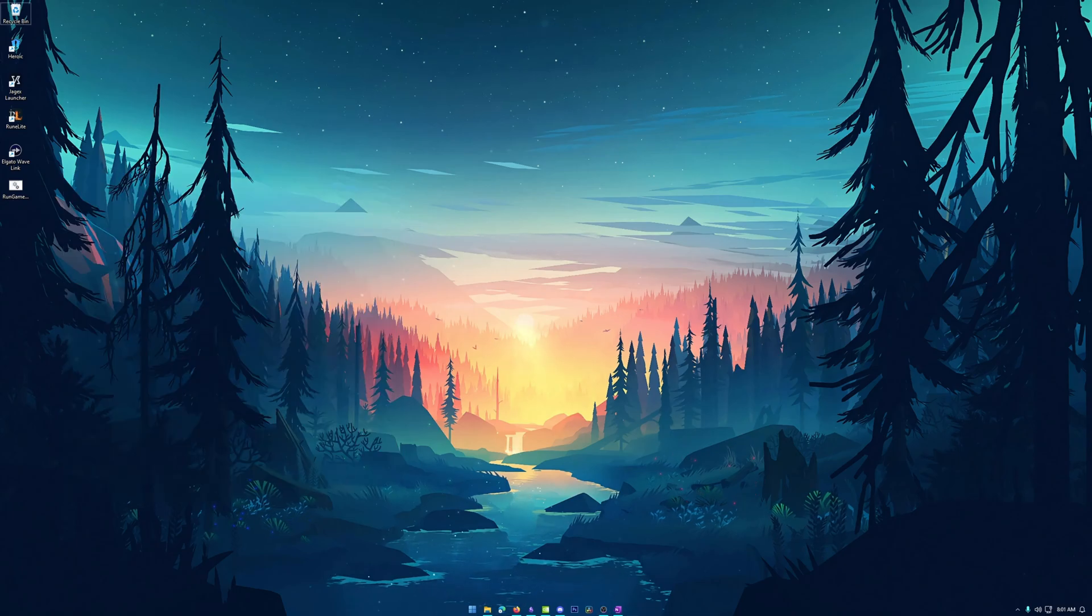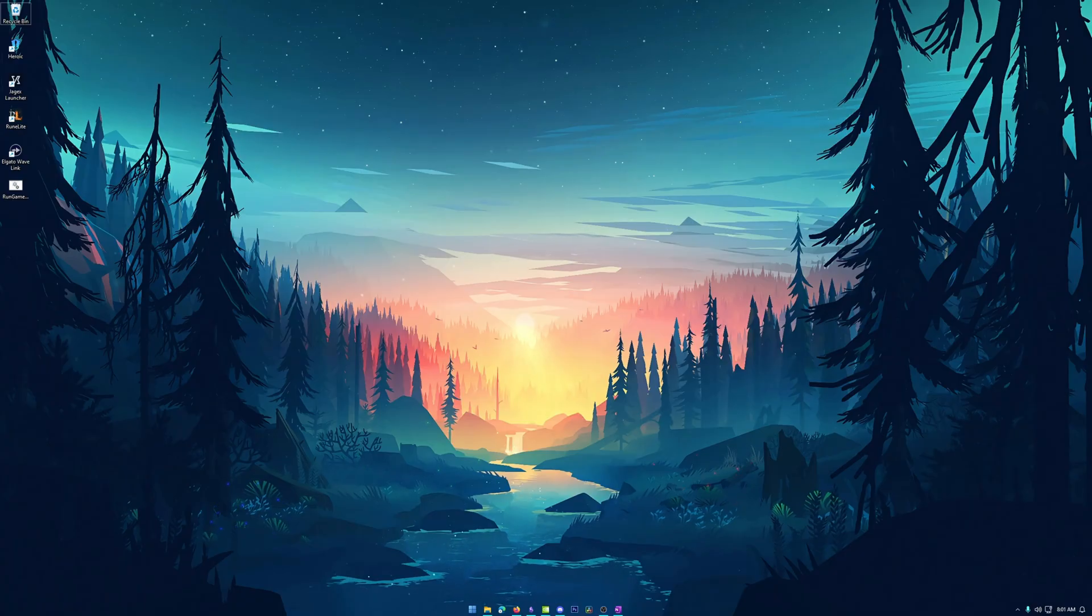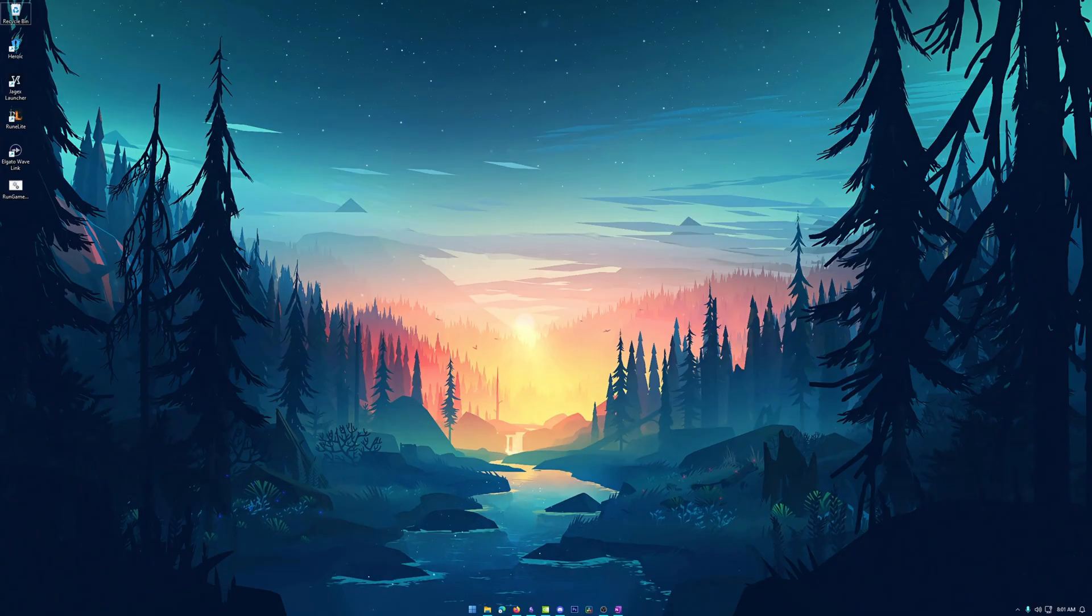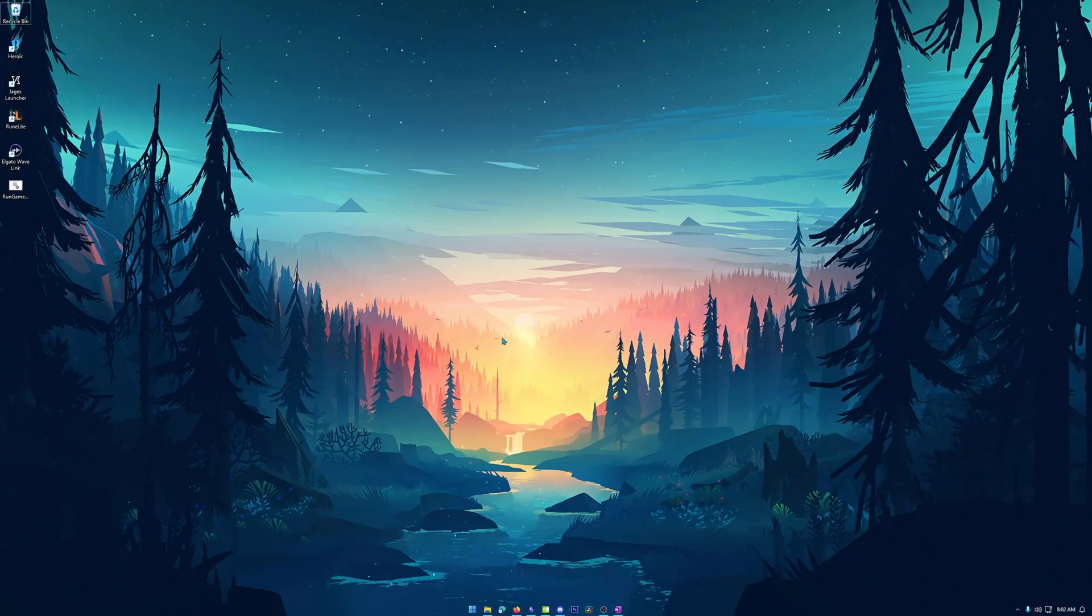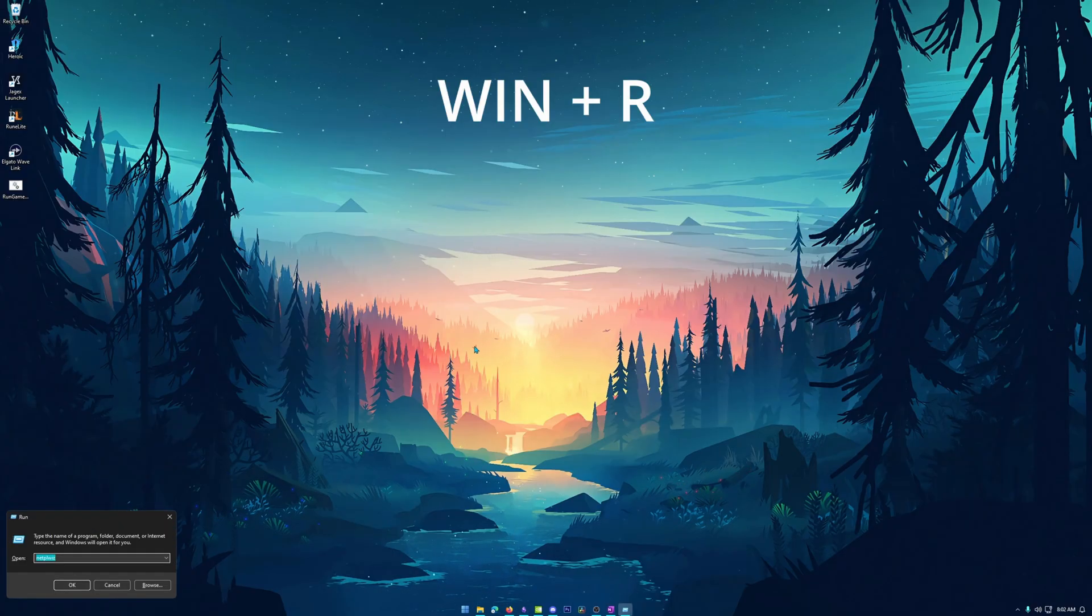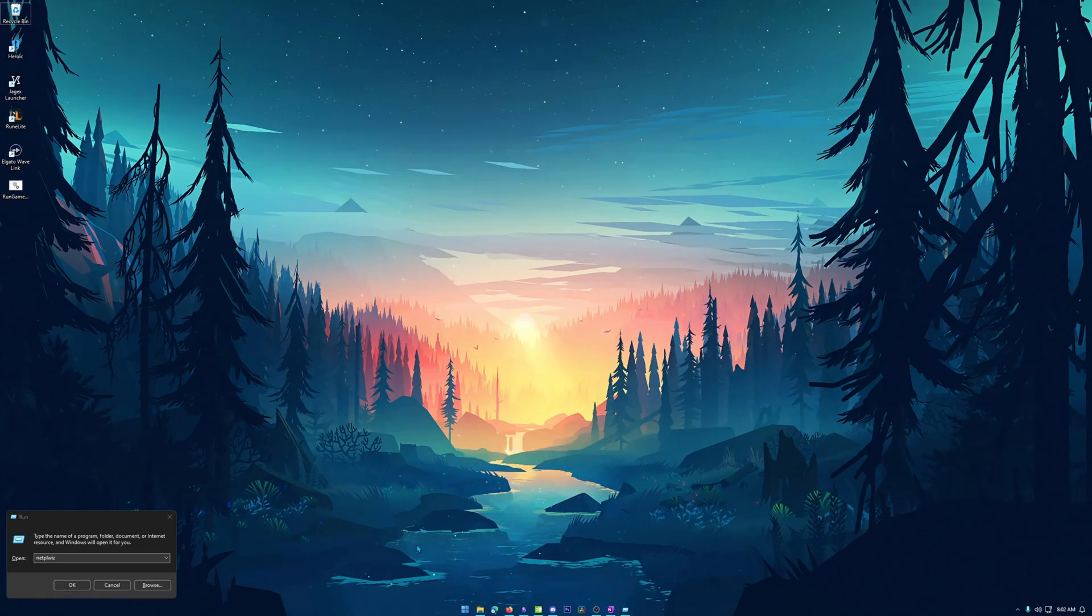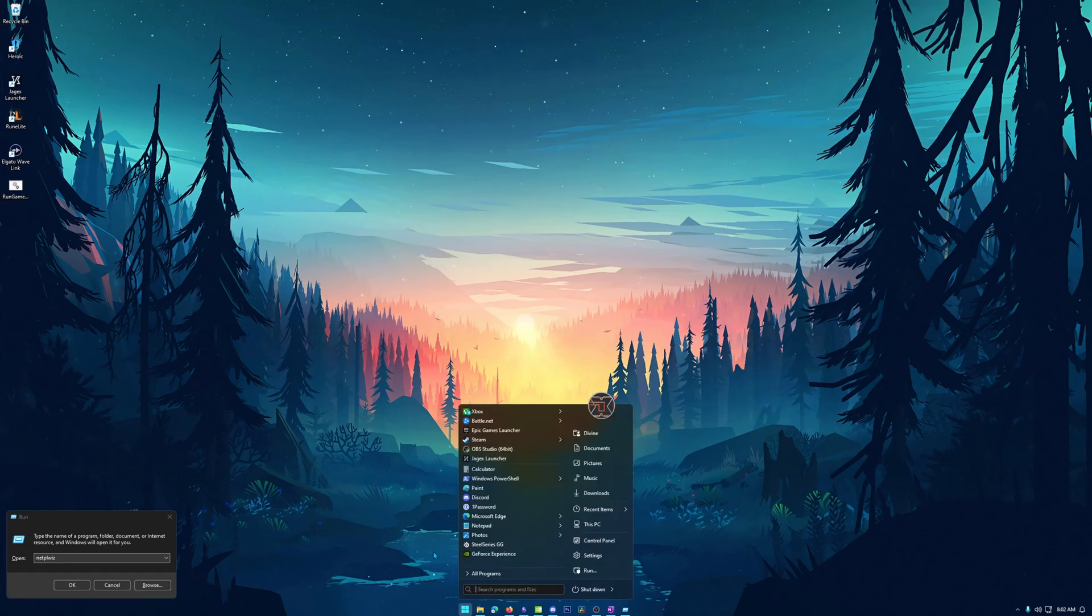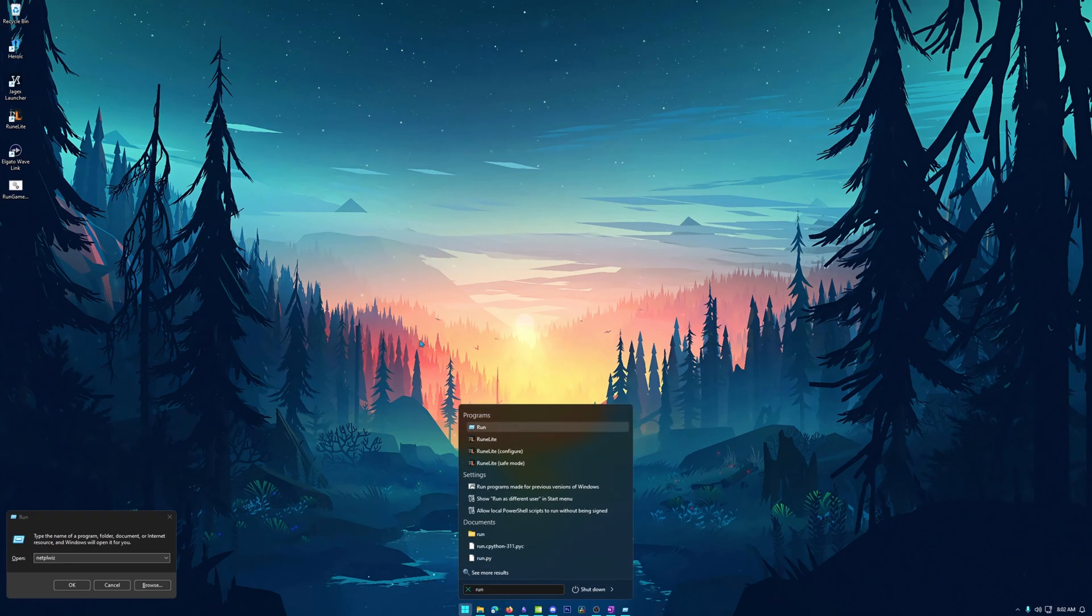Alright so first up we're going to create another user if you don't already have one because we need to verify a couple things before we move on to the further steps. Now there are a ton of different ways to create a user in Windows, but let's go over just a couple that I think are more easy to do. So first off we're going to start with hitting Windows and R on our keyboard. This is going to bring up the run command. Now we can also right click on the start menu hit run. We can also hit the Windows menu or the Windows start button and just type in run and get it that way.